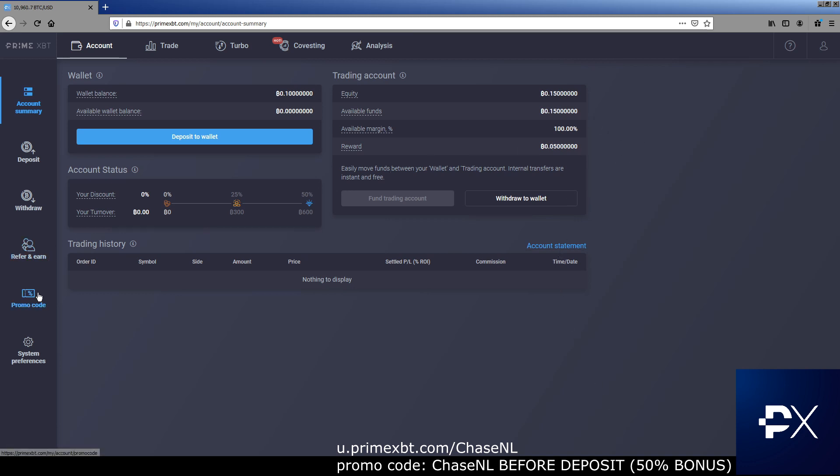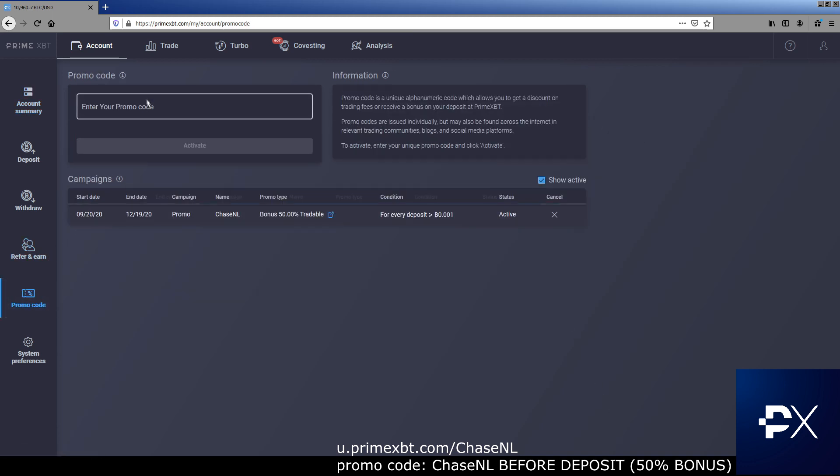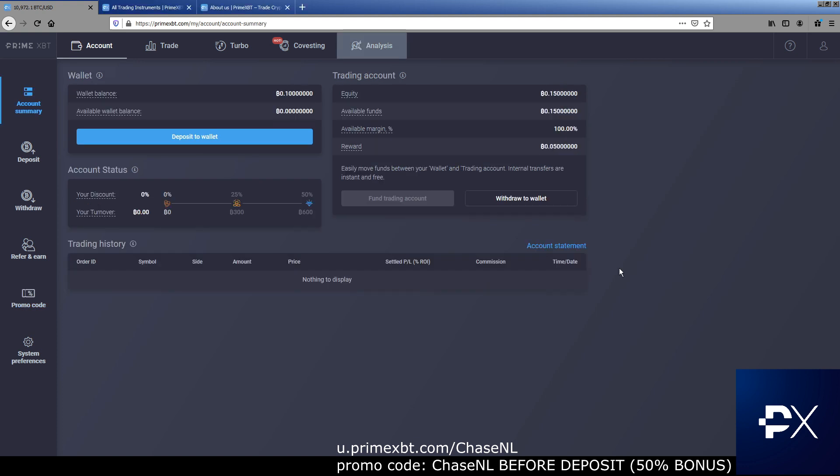What's the first thing you do? Boom, promo code. Enter your code, chaseNL. That's going to give you the 50%. Do not deposit before you put the promo code in. It's going to prompt you to deposit when you create your account. Do not deposit. Go to the promo code, put the promo code in and then deposit.